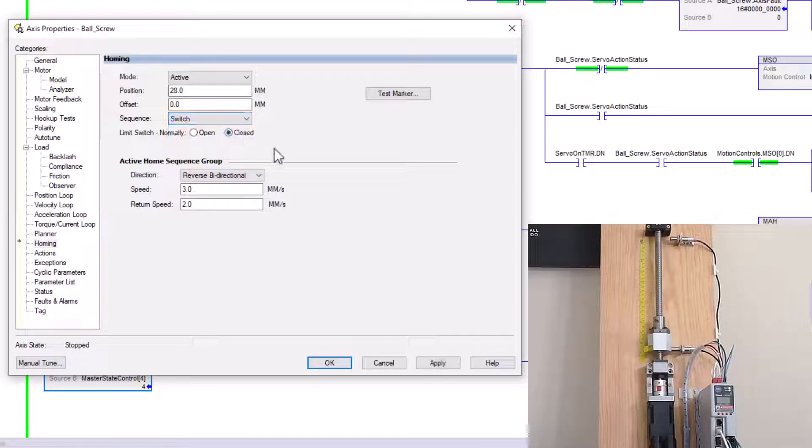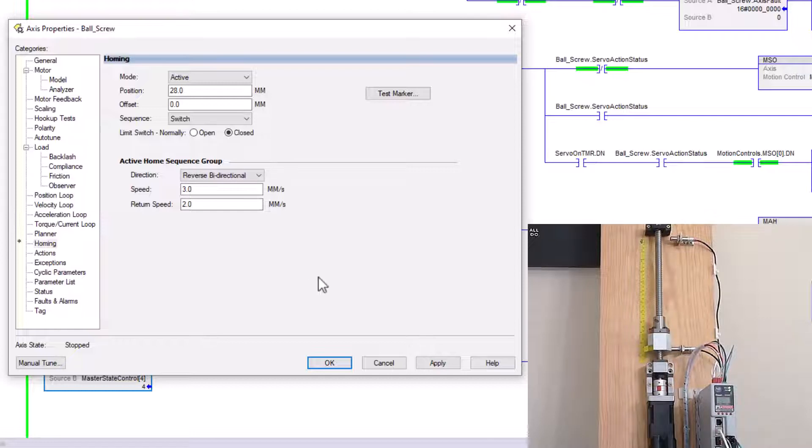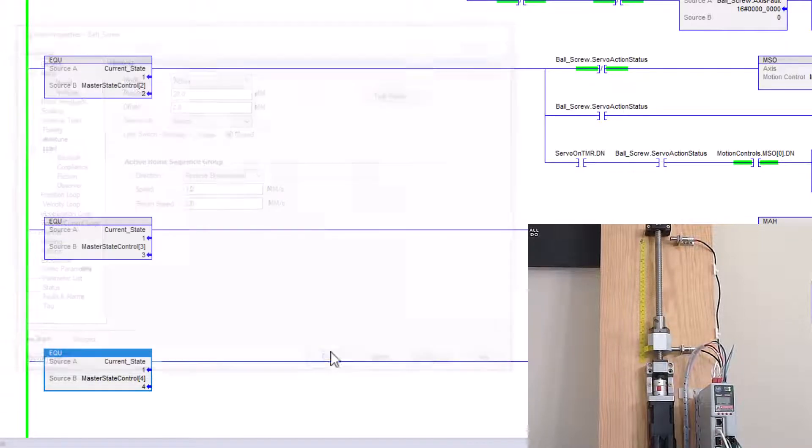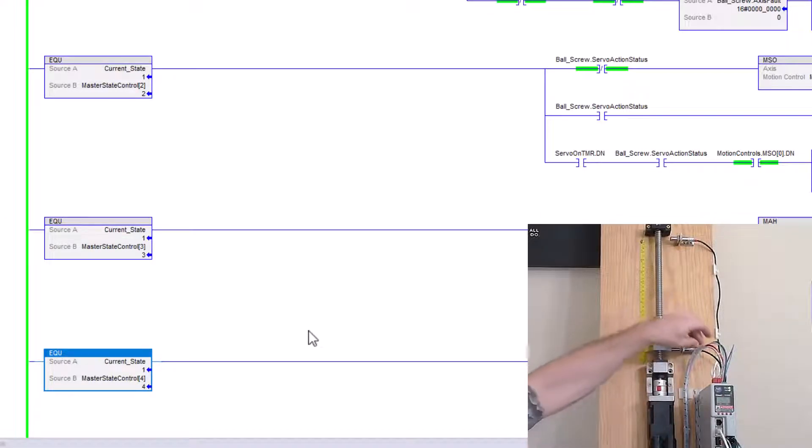Now using the switch again, it depends on if you're using a normally open or normally closed. I am using a normally closed. And just to speak real quickly on how I wired that. So, this is a two wire prox.